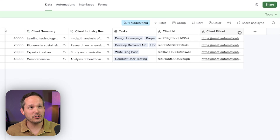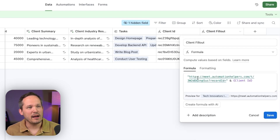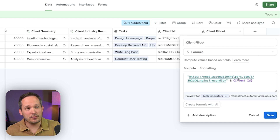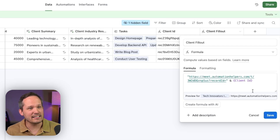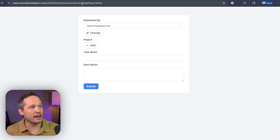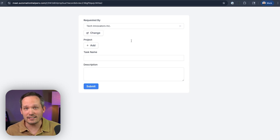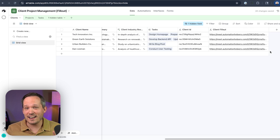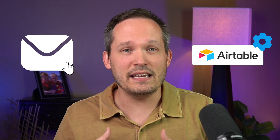Inside Airtable, we can create links for each of our clients by taking the form link, putting in the URL parameter of record ID, and setting that equal to the record ID or our client ID formula. Once we have that, we can click on the link for any client — not just my Dan Lehman record. We could click on Tech Innovators, open that up, and see its record ID now points at the Tech Innovators client. This works well for situations like a client portal with a link that automatically passes their specific ID, or an Airtable automation that sends that link in an email.